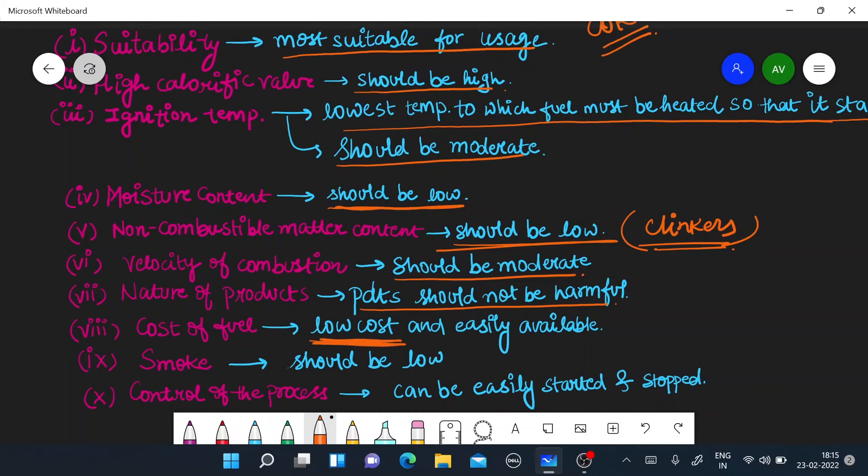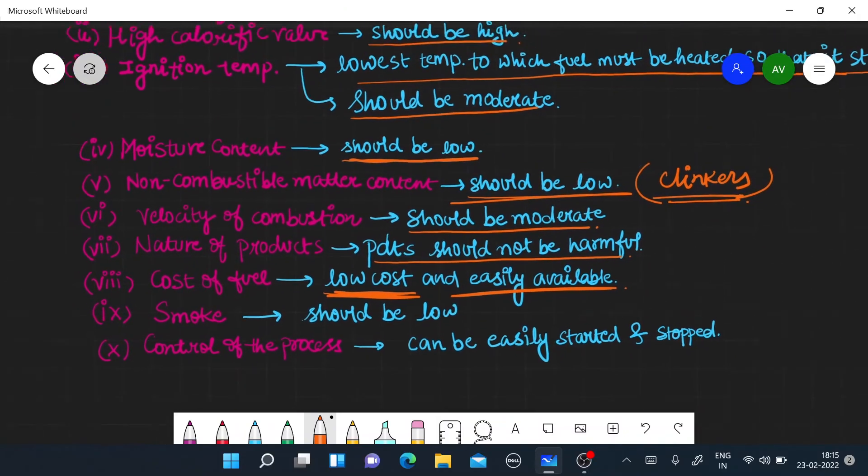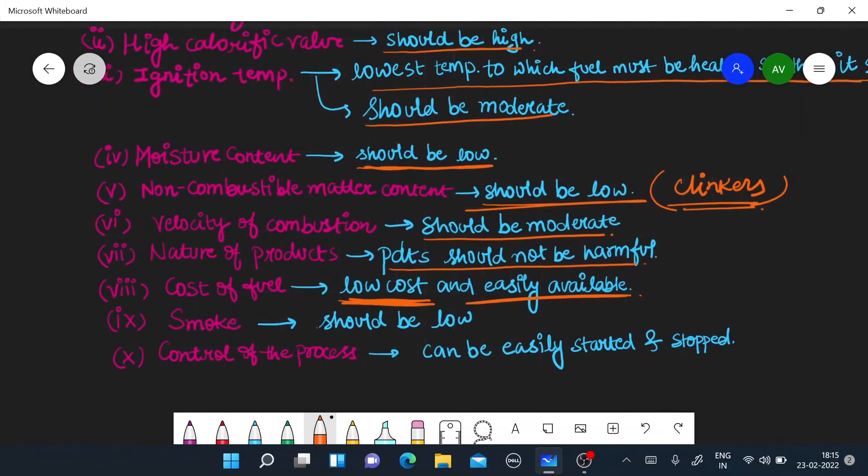Cost of fuel should not be a lot of costs. If the cost is less, fuel will be able to buy. If the cost is so much, there will be machinery and everything. So, the cost of fuel should be low and it should be easily available at a cheap rate. The next thing is smoke. Smoke should be less.